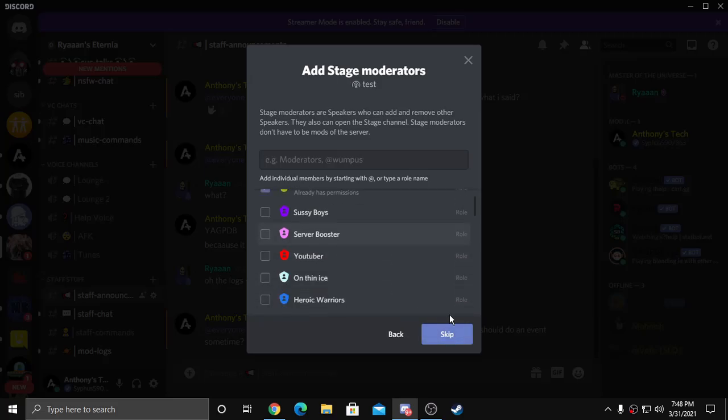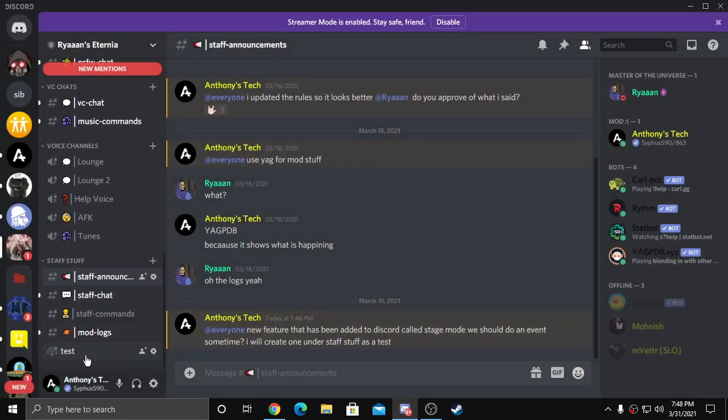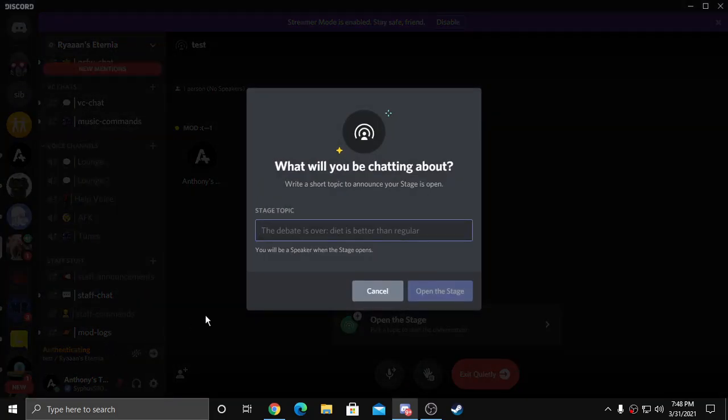Now you hit skip and now it's here, should be right here, and you can choose what the stage topic's about.